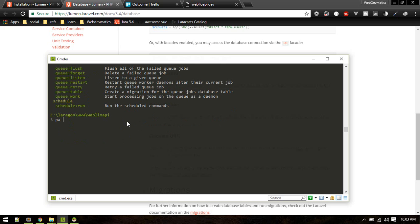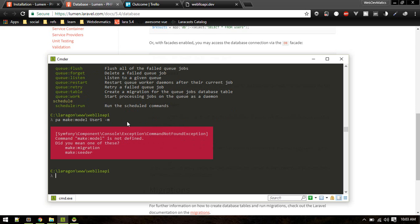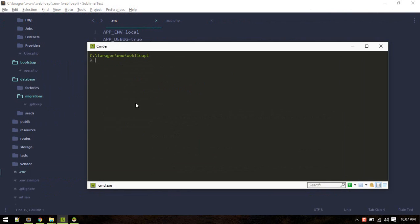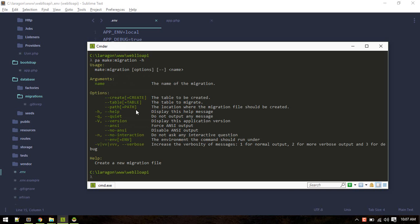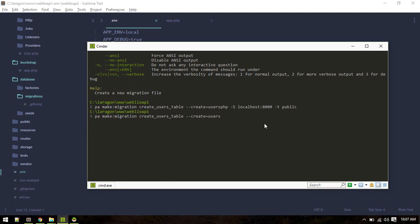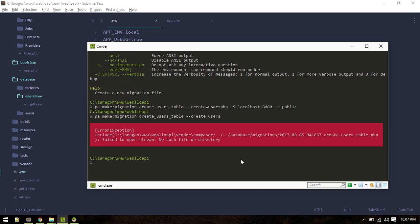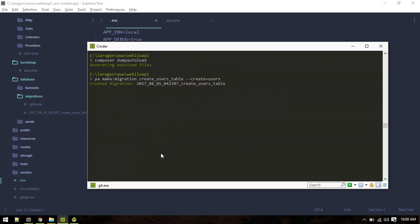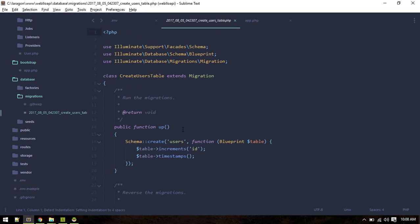Still we don't have that command. Let's create our users table migration. If you get these type of errors just composer dump autoload.